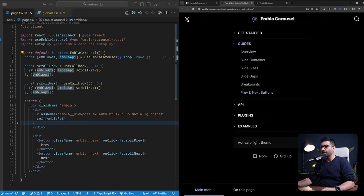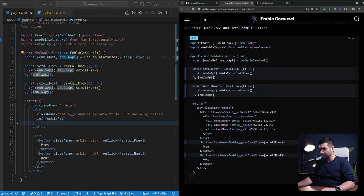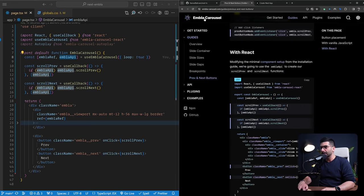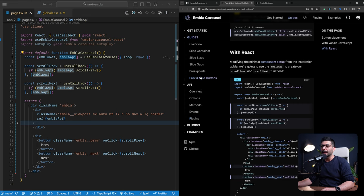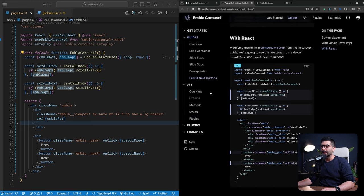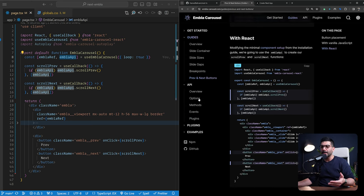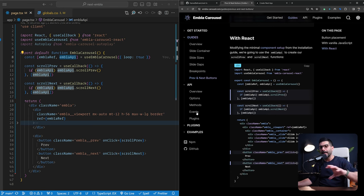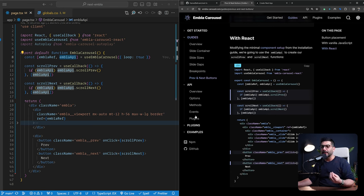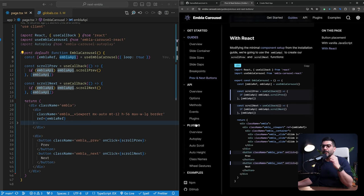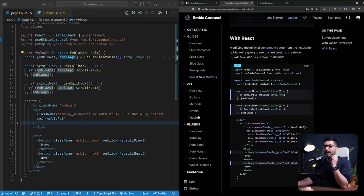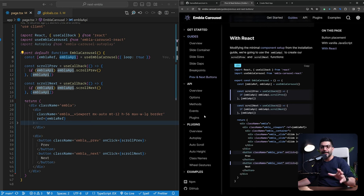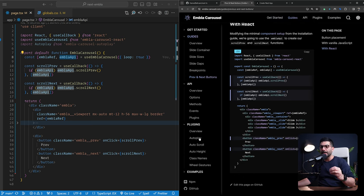Now going back to this, let me just make this a bit smaller. So this was in the guides section. In the API section, you can review all the APIs, all the options, the methods and the events that you have on the carousel instance. So you can review that on your own. Next, I want to talk about plugins. So as I mentioned, there are some official plugins that you can add to your carousel. We touched on autoplay.